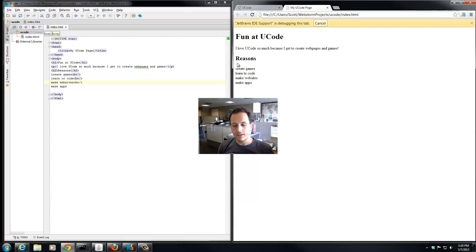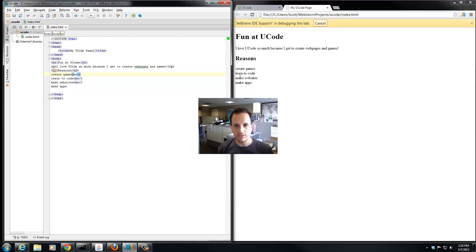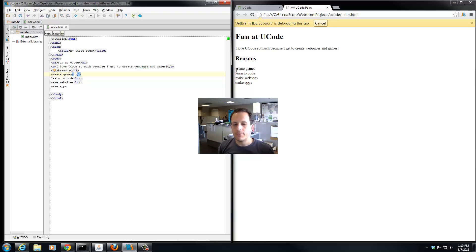So we made a list of reasons here, and we made it by writing the words and then a line break in between each of the reasons. Well, you know, that works, but there's a much better way to do it in HTML.